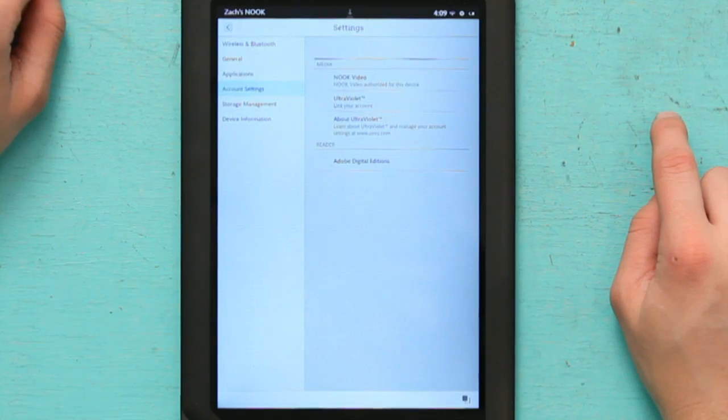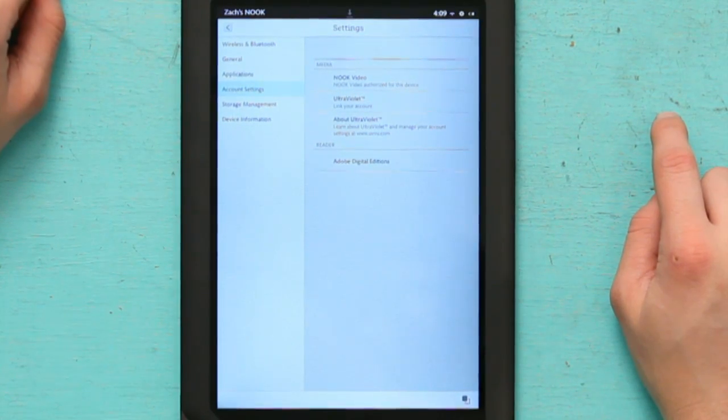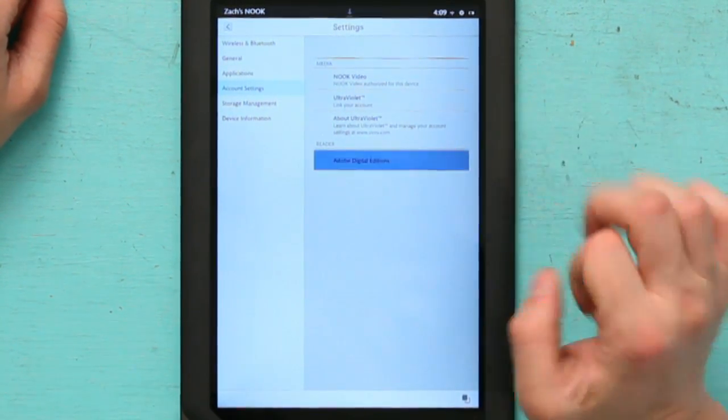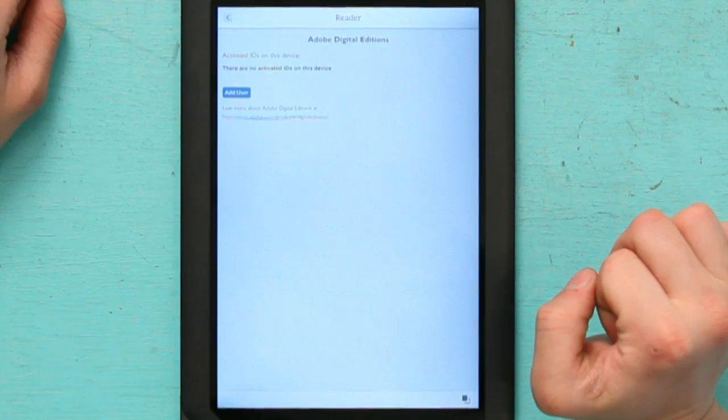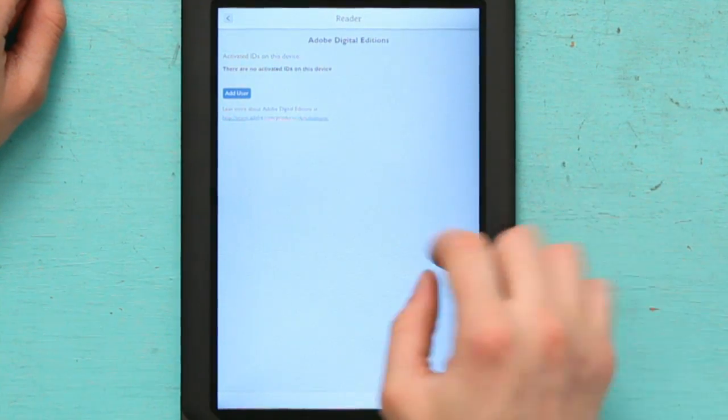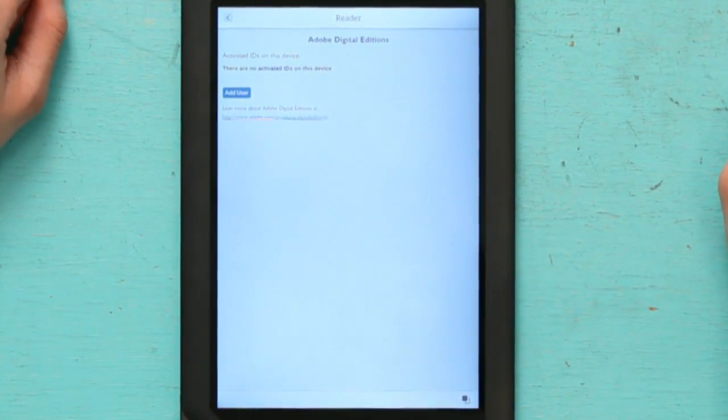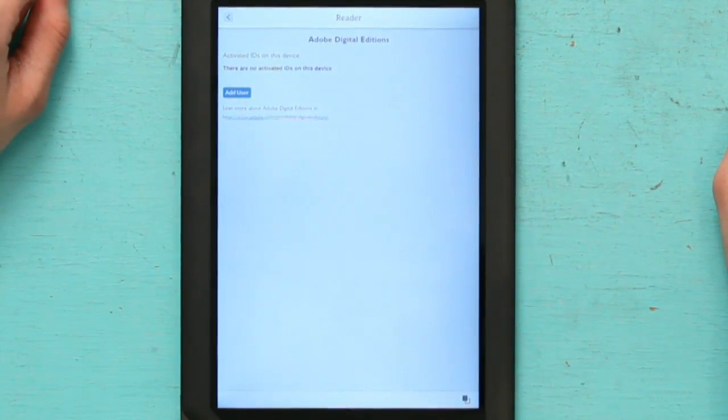Here at the bottom it says Adobe Digital Editions. You select that, and all you have to do is add a user and you're good to go.